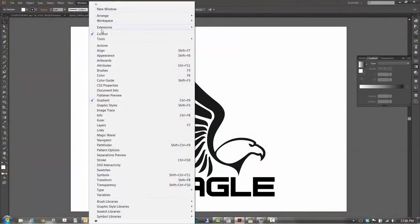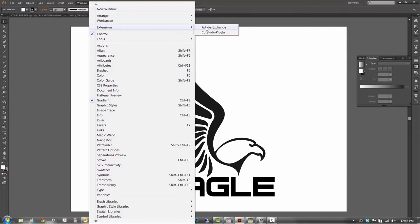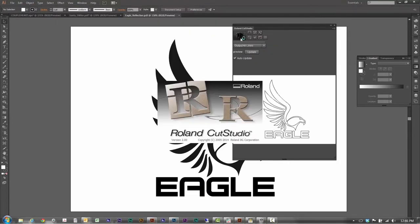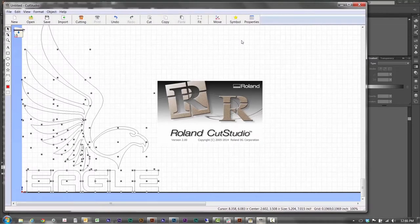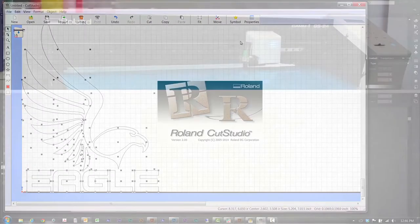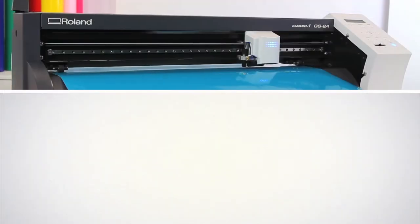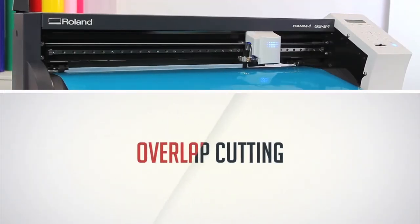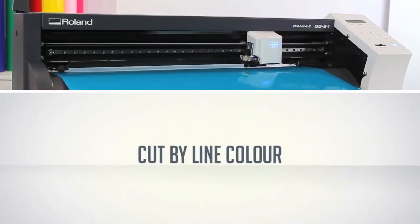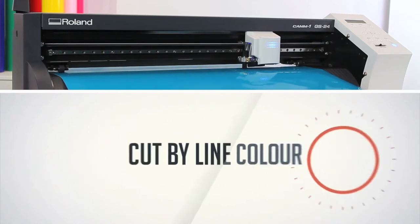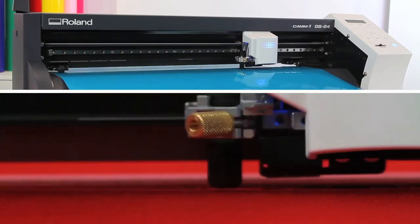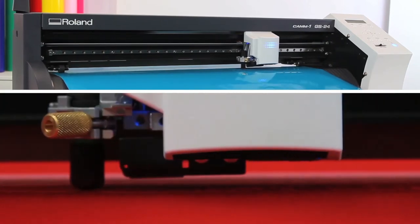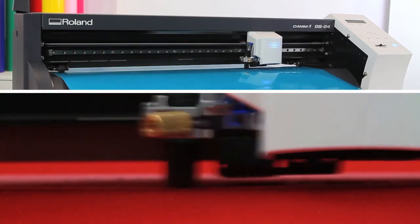Using Cut Studio plugins, it's also compatible with Adobe Illustrator and CorelDRAW, so you can send a job directly from your design software. With advanced features like overlap cutting and the ability to cut by line color, the GS24 makes once complicated workflows a cinch.